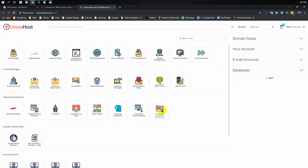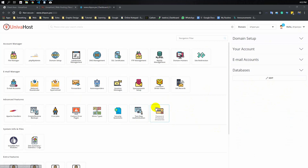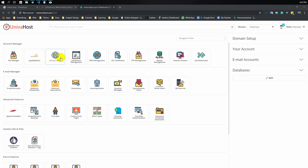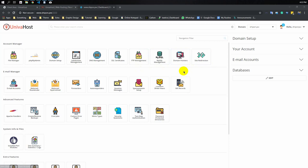In the panel we have phpMyAdmin, a database section called phpMyAdmin, domain setup, addon domain, subdomain, DNS management, SSL certificate, Let's Encrypt, FTP manager, FTP account, MySQL management, domain pointer, site redirect, all tools, and email account.